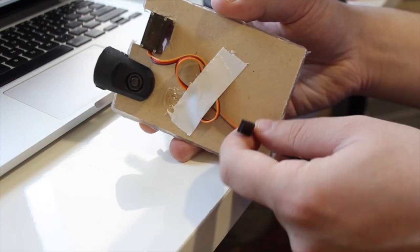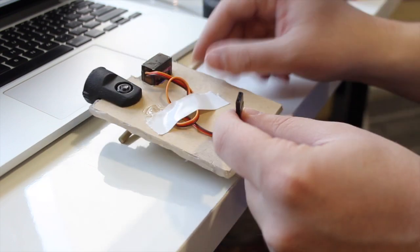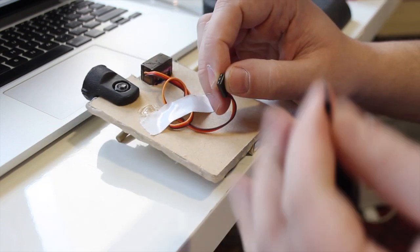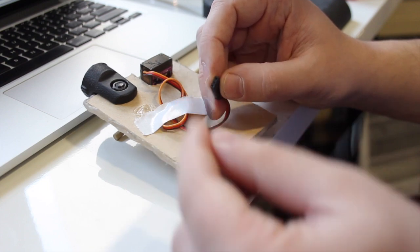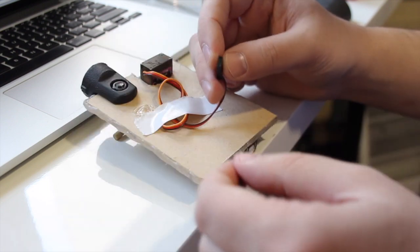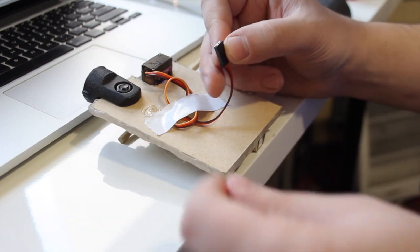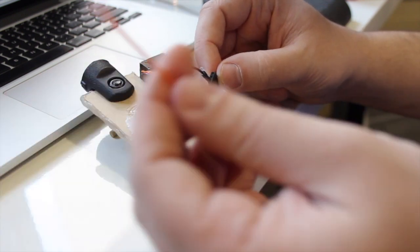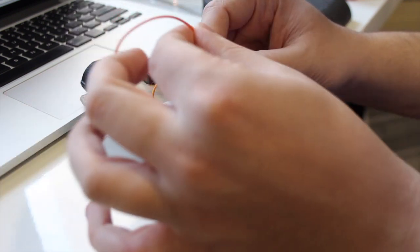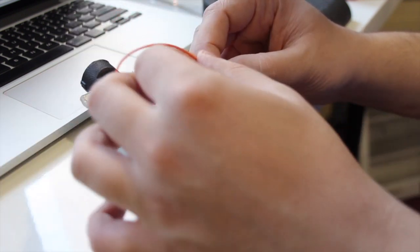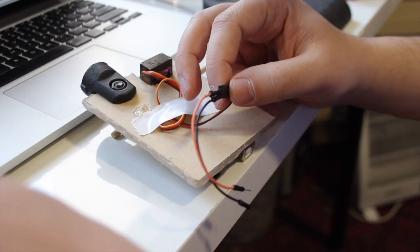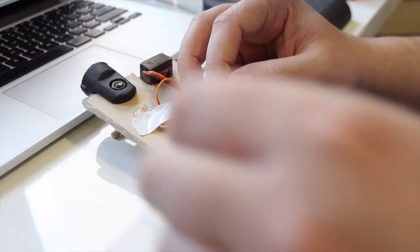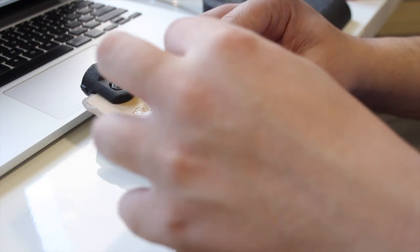So you basically take the leads here and take some connectors and simply connect them to the right socket. So this is for ground. This one is for the five volt. And the last one is for the pulse modulation.